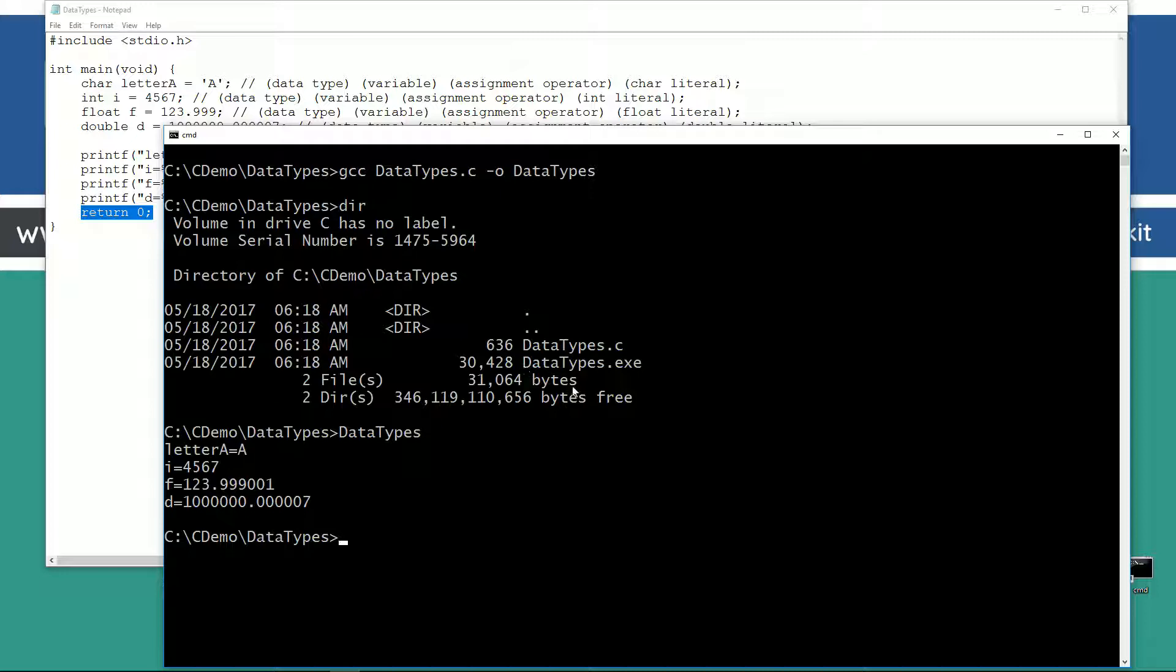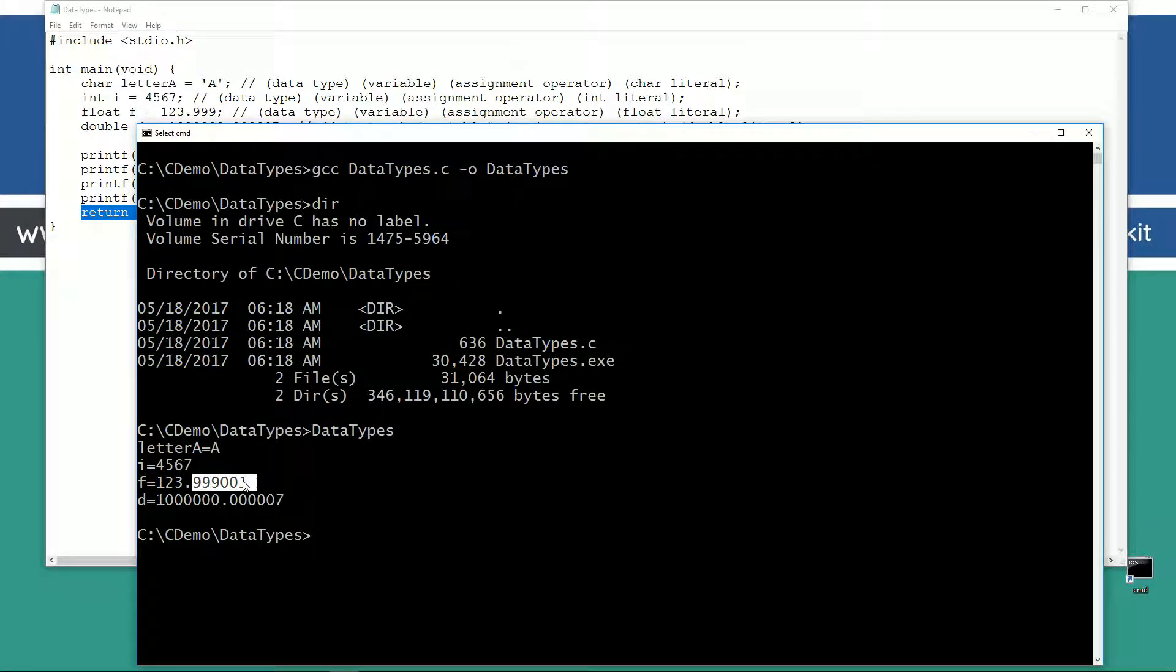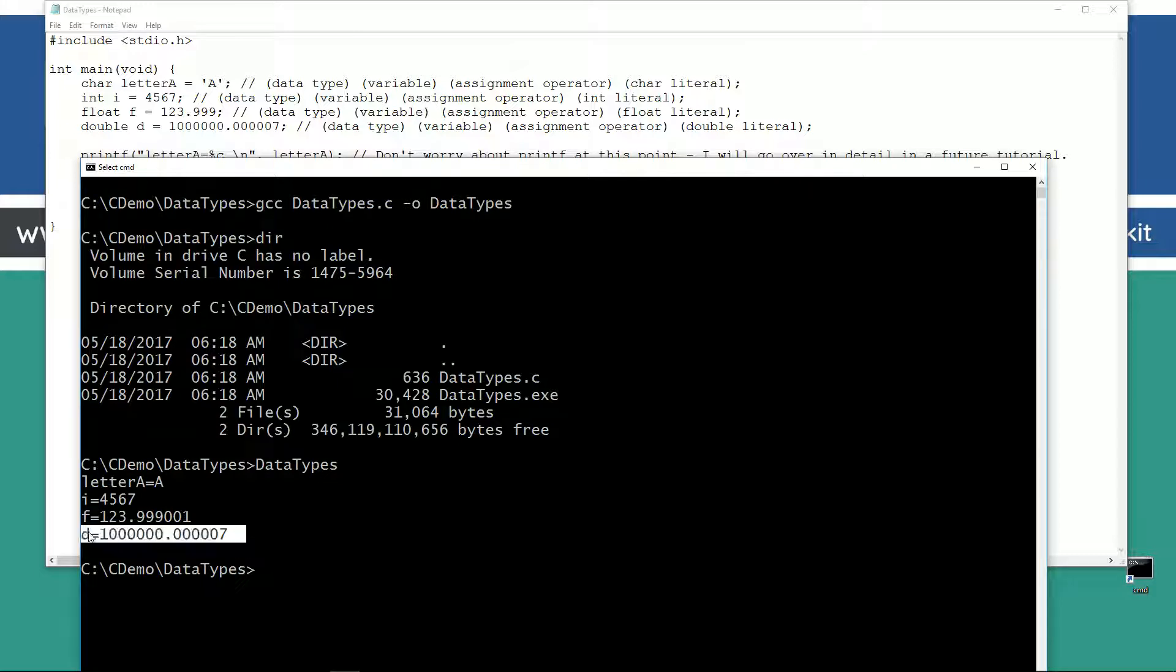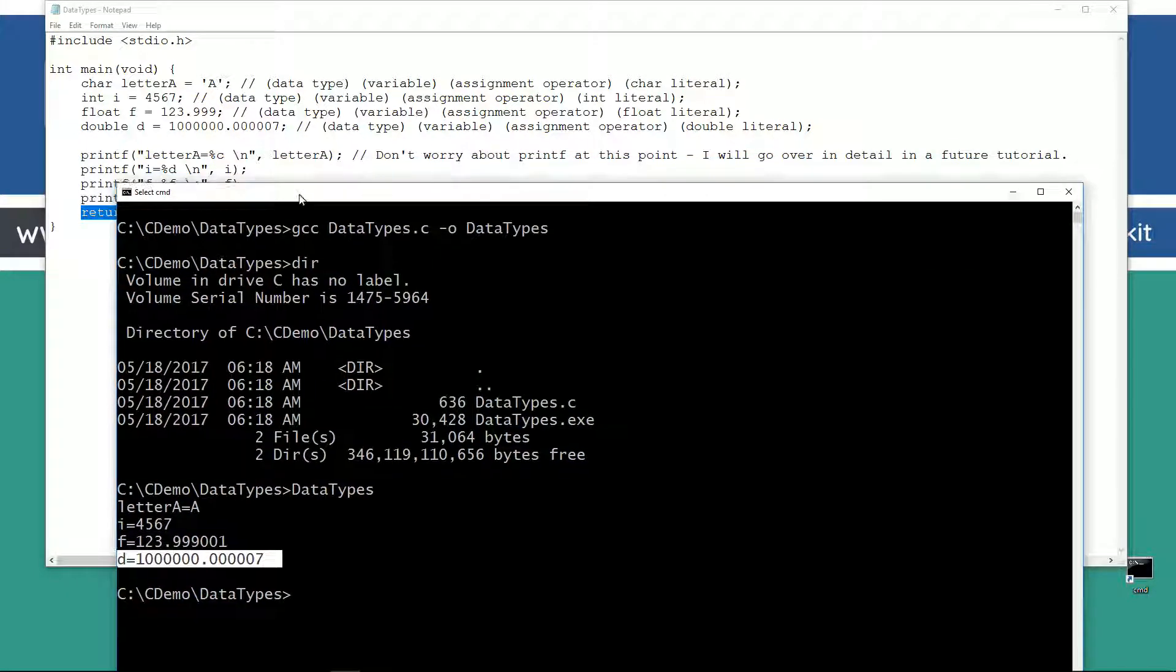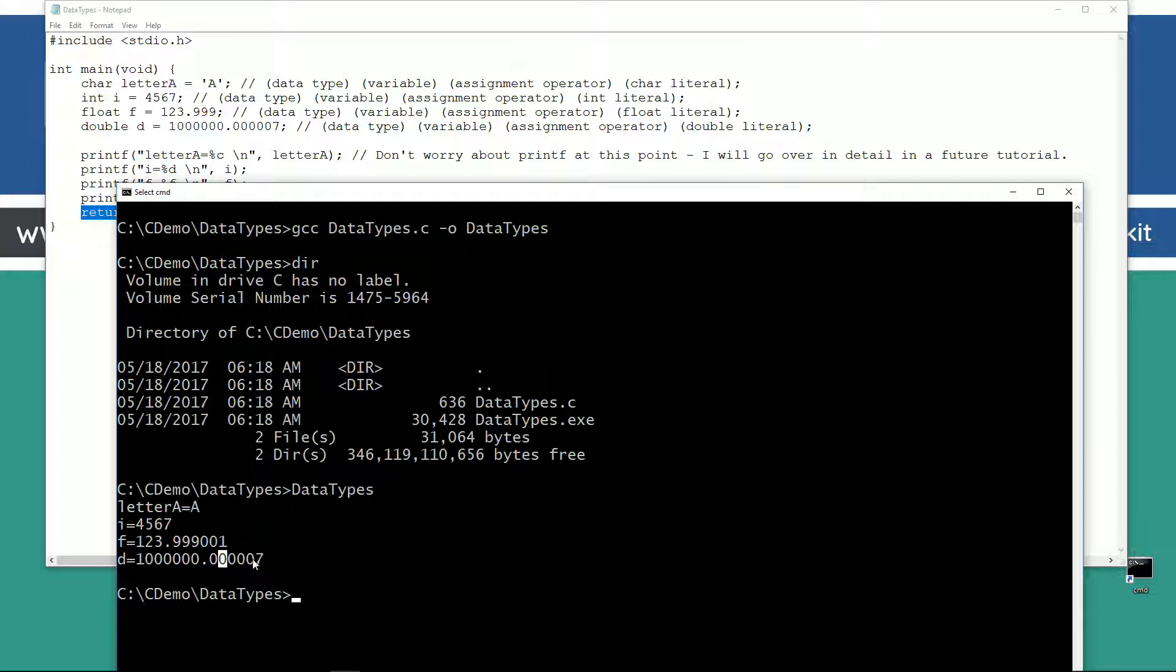And as you can see, the letter A is A, I, four, five, six, seven, F equals one, two, three, point, nine, nine, nine, point, zero, zero, one. Not quite exactly the output we were expecting. And that's because floats in C aren't necessarily 100% precise. So, you have to do a little bit of finagling. And I'll go over that in future tutorials there. But basically, this is how we can output those values there. You can see our double is basically one million, point, zero, zero, zero, zero, zero, seven.